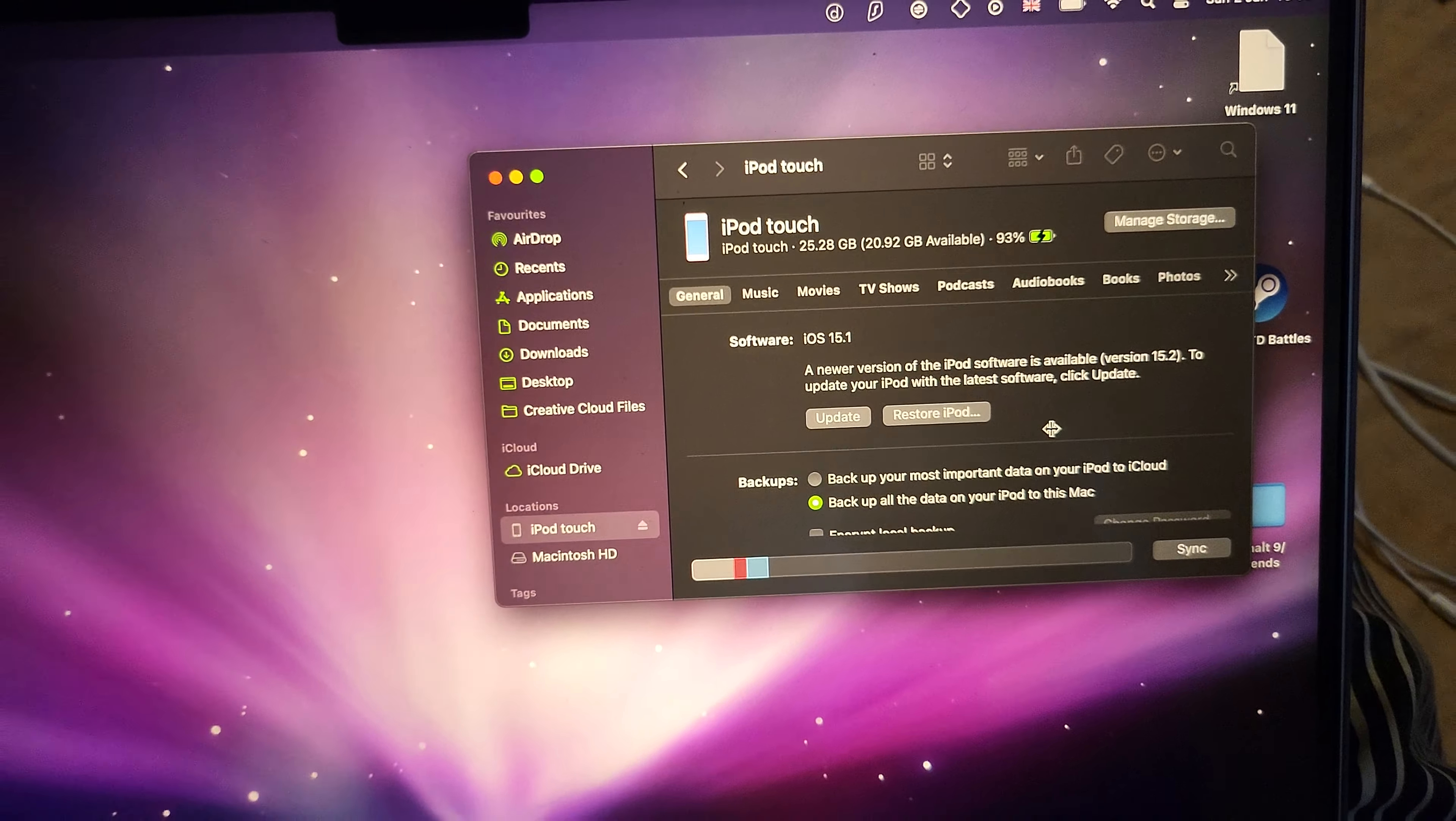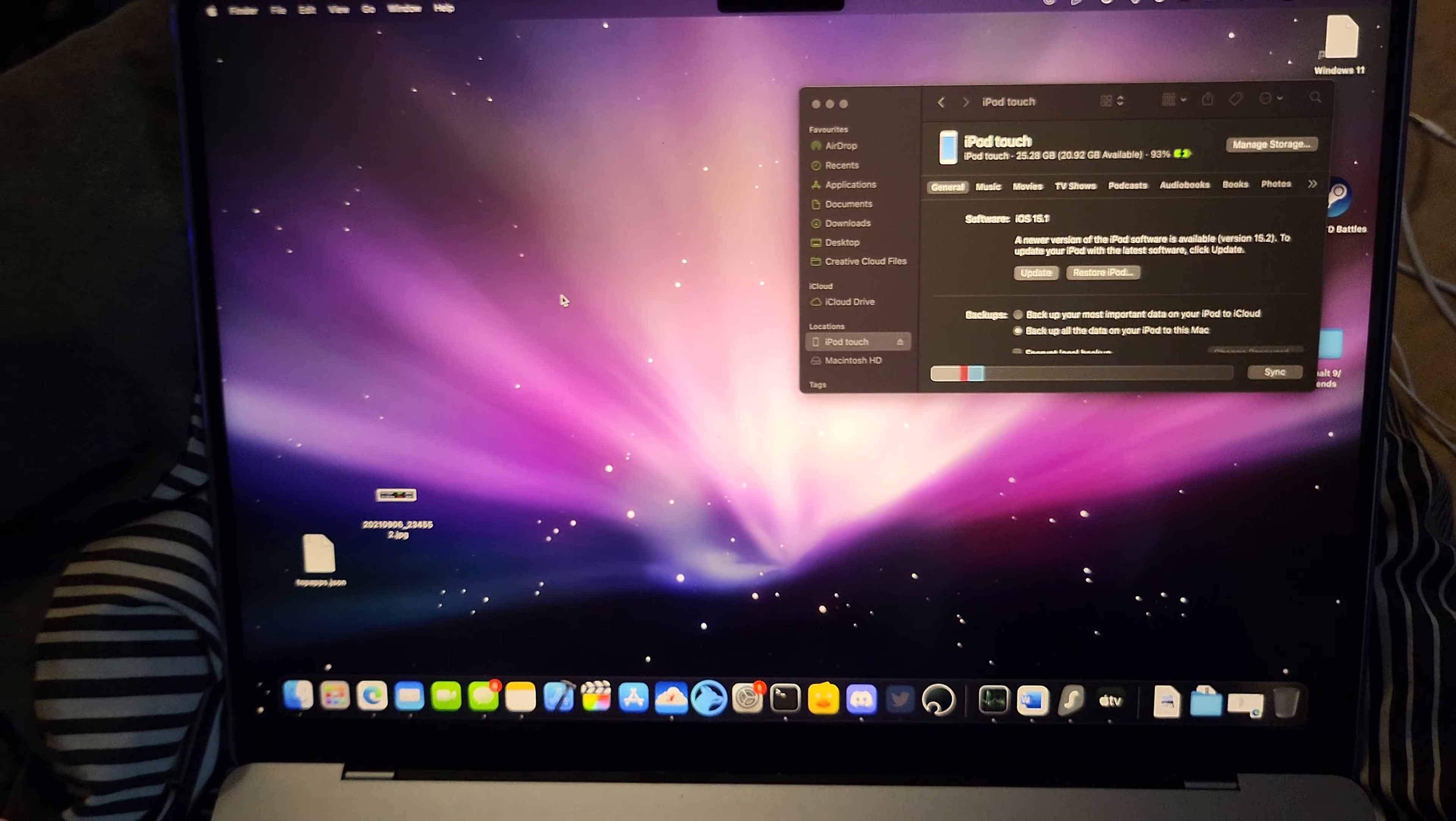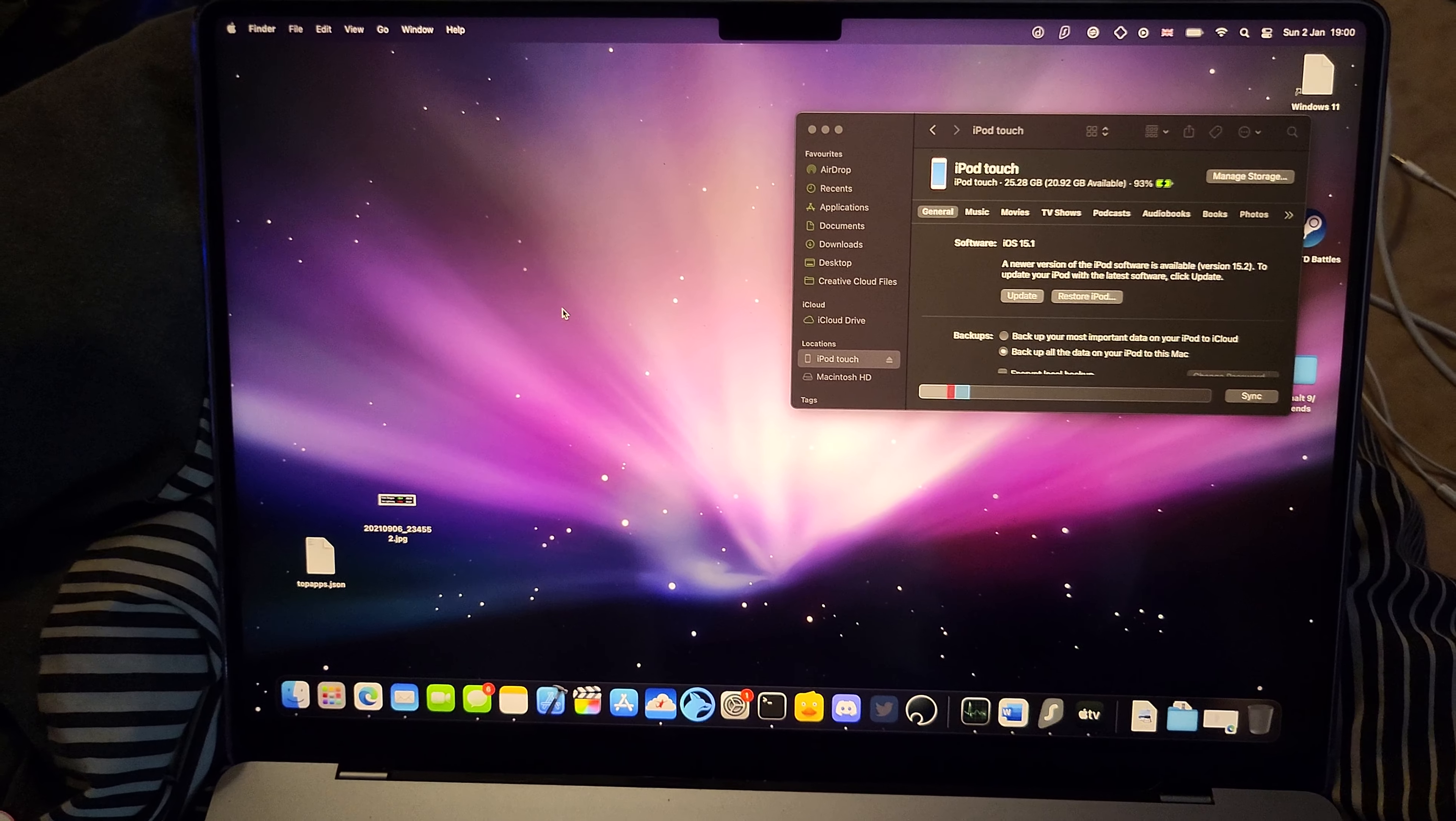This is just like iTunes, you can update, restore iPod, backup, restore backup, all that good stuff and now you have successfully synced with the Mac.